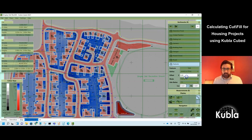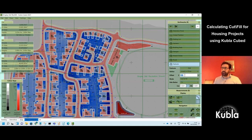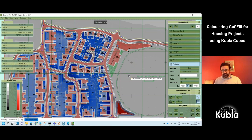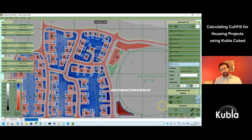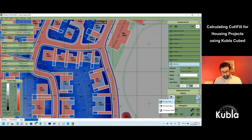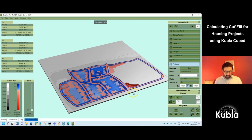We now have roads, pavements, building pads, and shared drives all defined. Name the final element 'footpaths.'